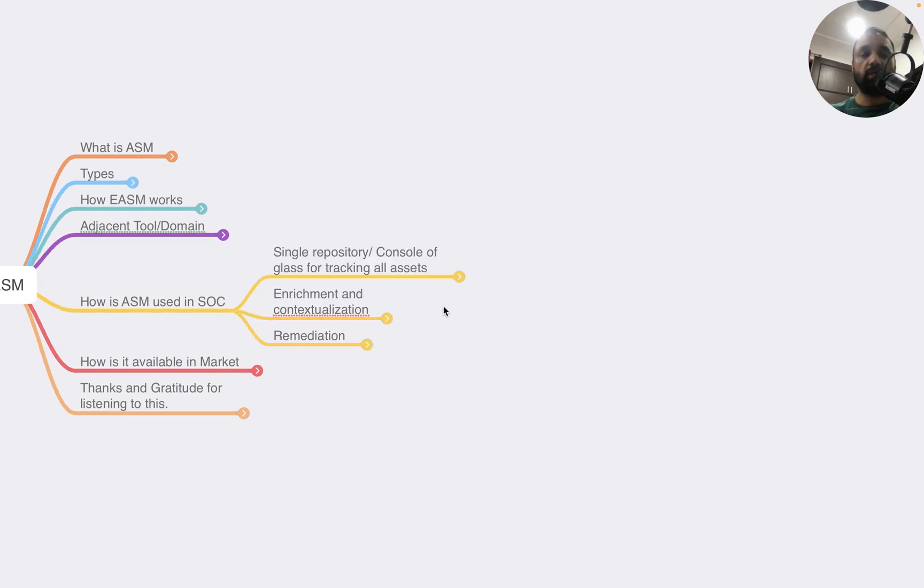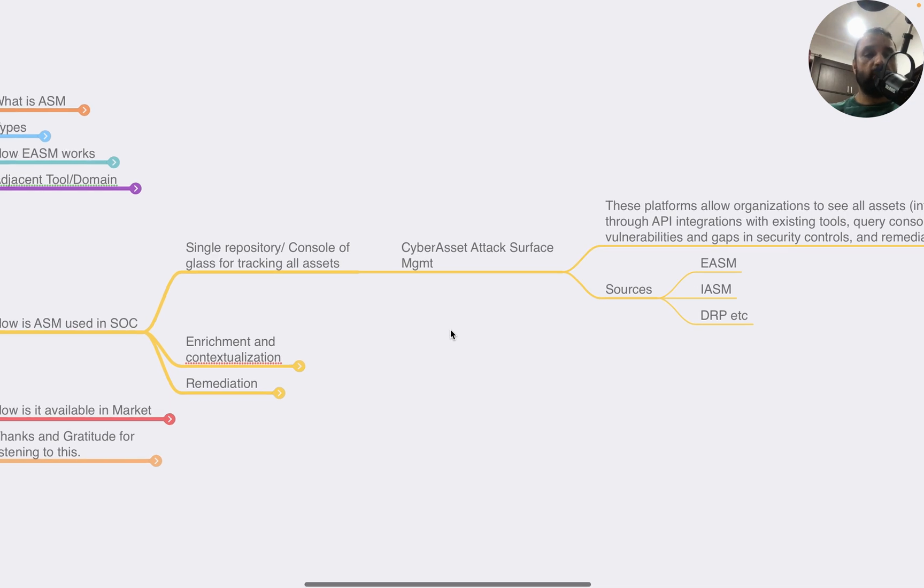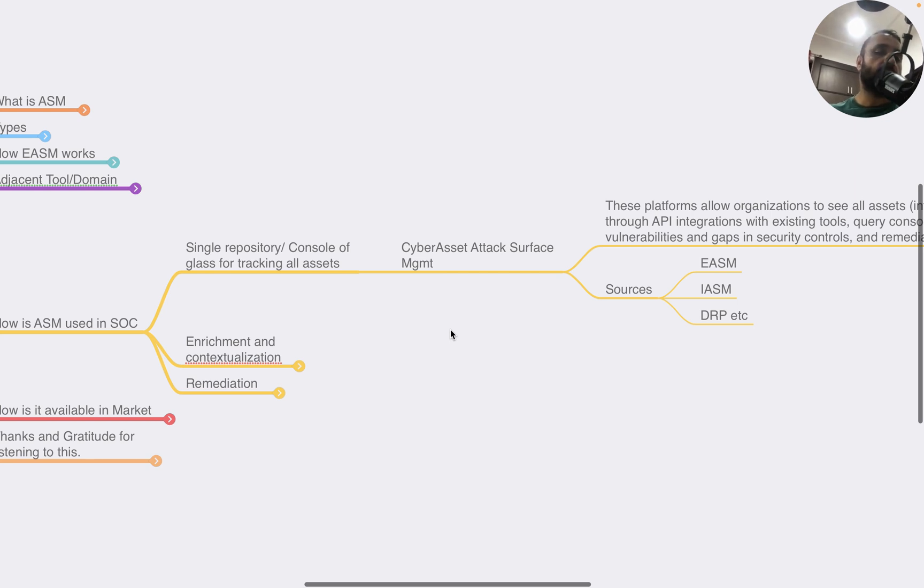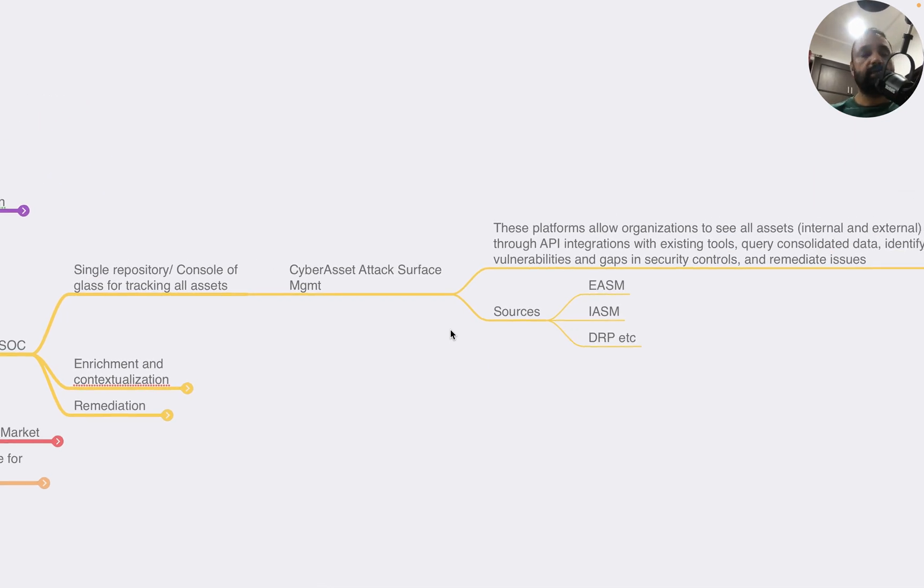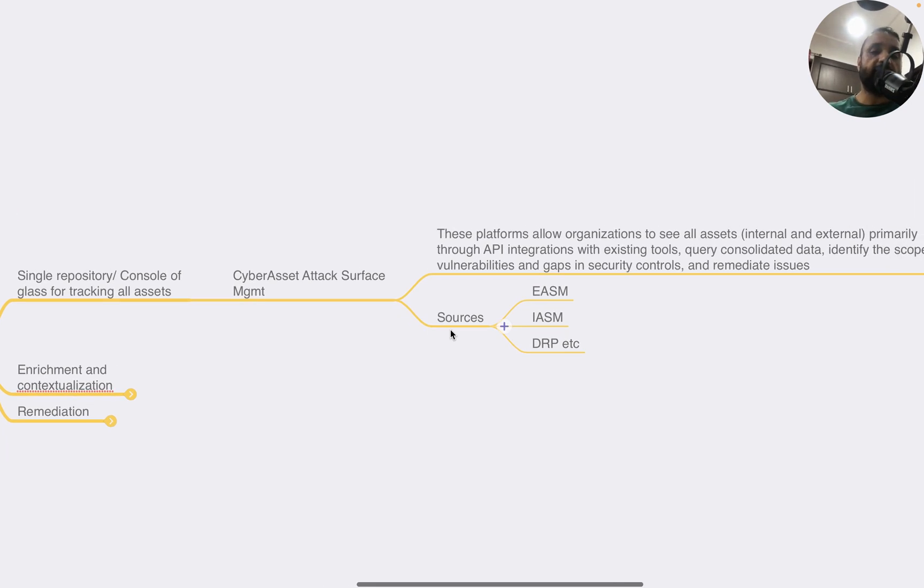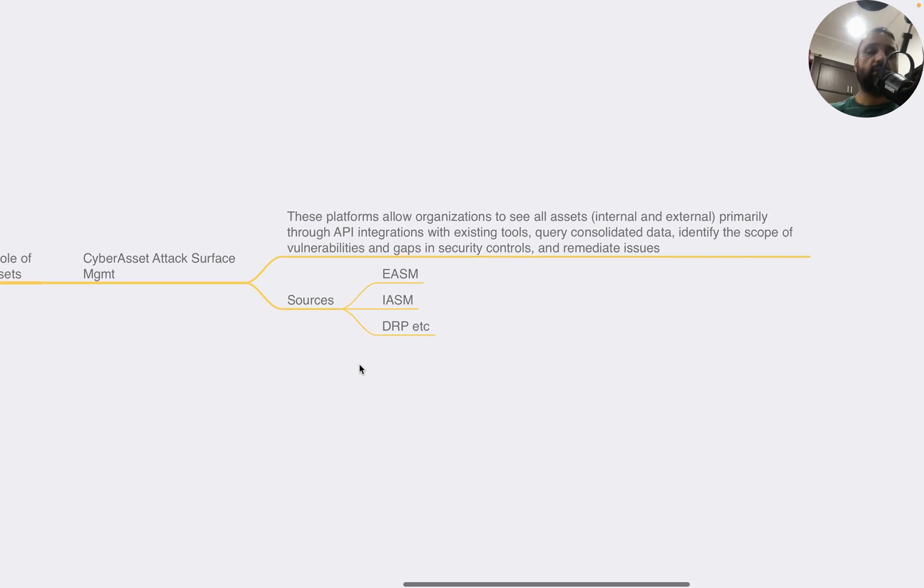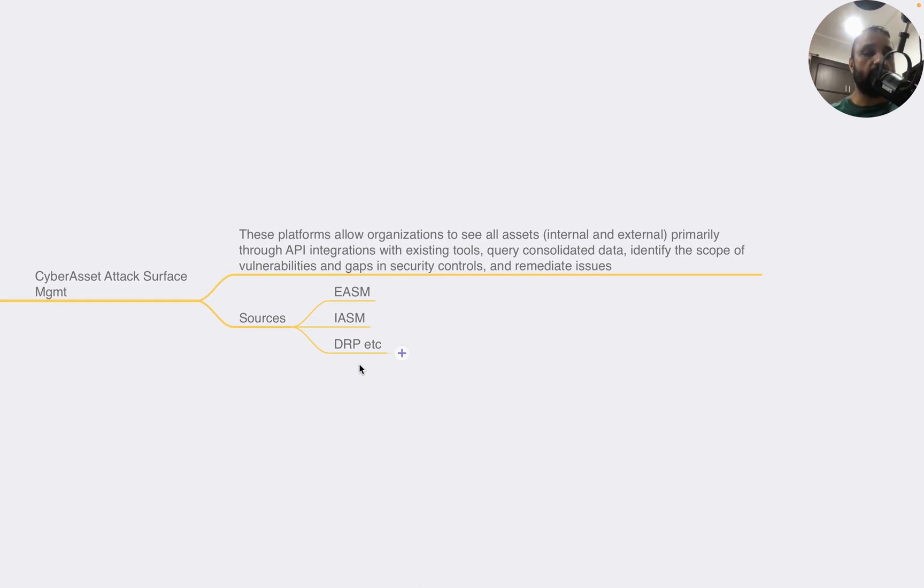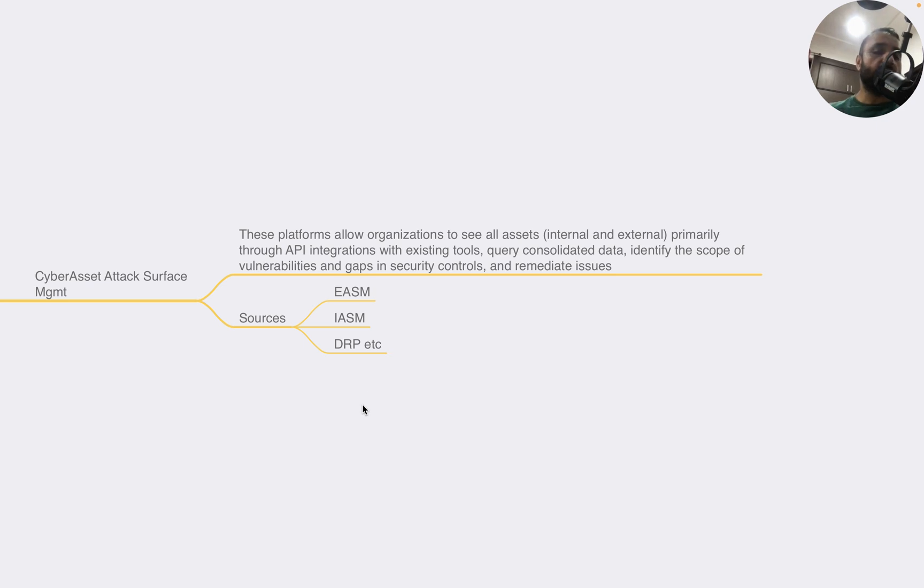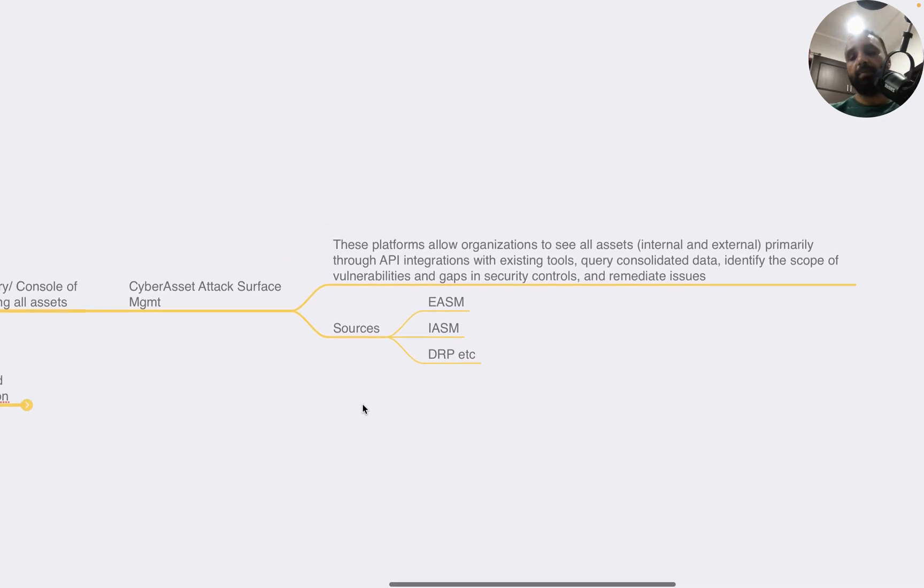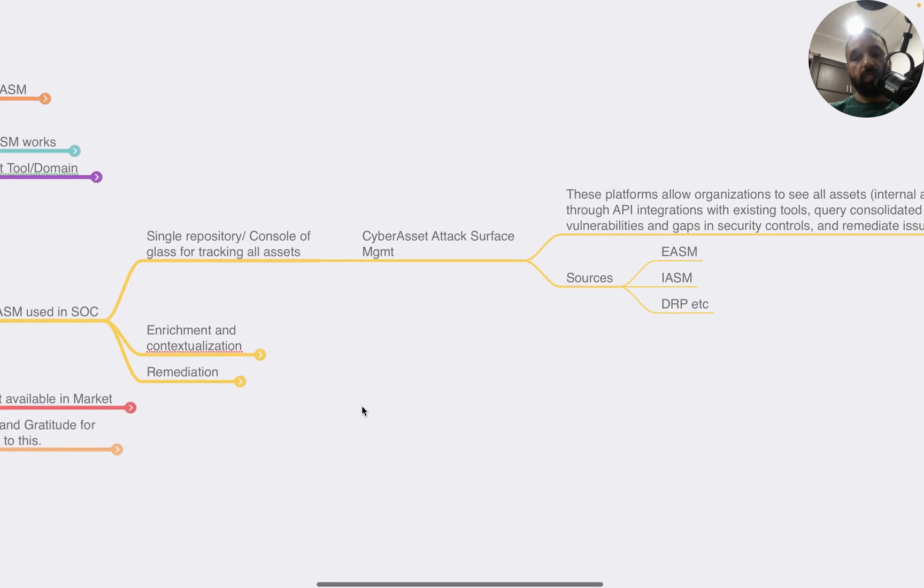Now let's look at how ASM is used in the SOC. As an enterprise or end user, you can build a single repository or console for tracking all assets. There's a technology called Cyber Asset Attack Surface Management (CAASM) that does this job exactly. These platforms allow organizations to see all assets, internal and external, both managed and not managed, primarily through API integrations with existing tools. They query consolidated data, help you identify the scope of vulnerabilities and gaps in security controls, and have remediation workflows. They typically integrate with ASM tools, ISM tools, DRP tools, etc.